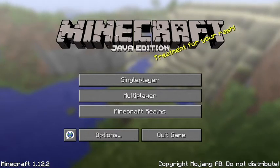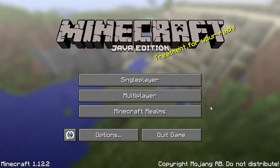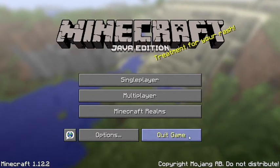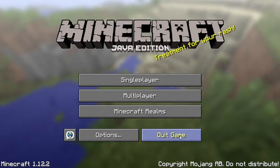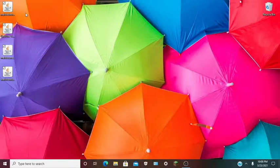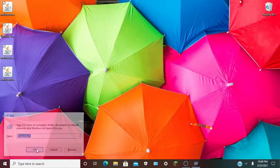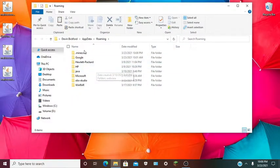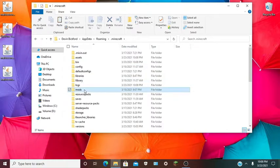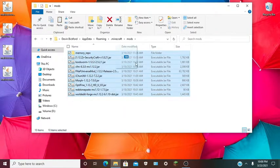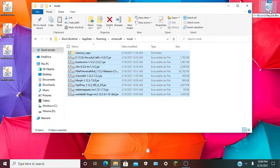Minecraft 1.12.2 should be up. You want to hit quick game. These steps you have to follow carefully. You want to hit Windows R, type percent appdata percent, hit OK, then go to .minecraft and then the mods folder. You can junk any of your old mods you have in there.